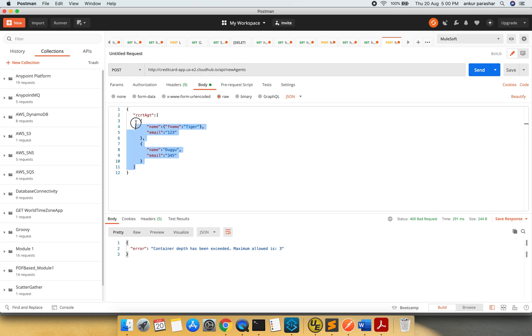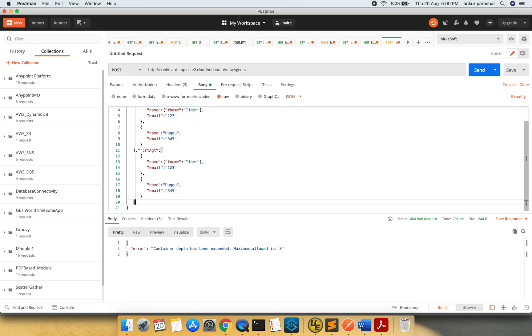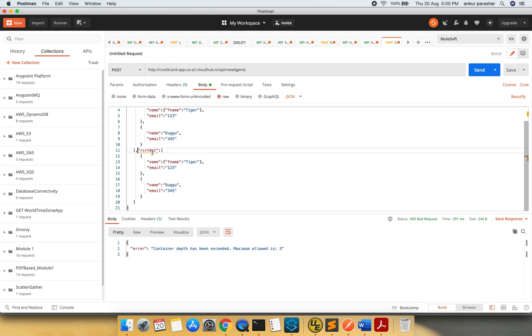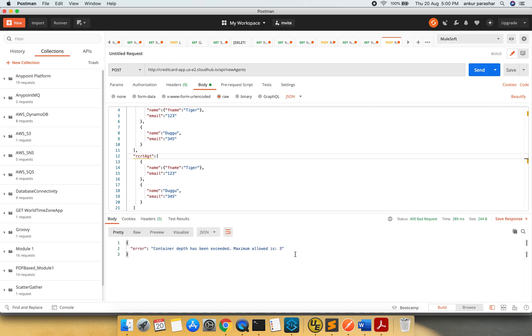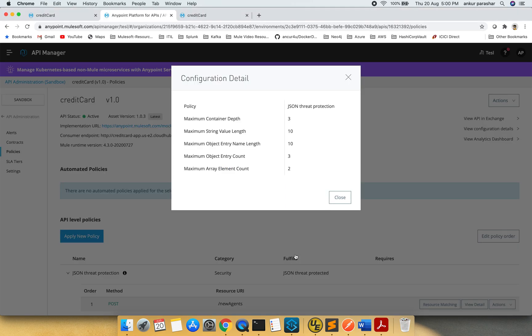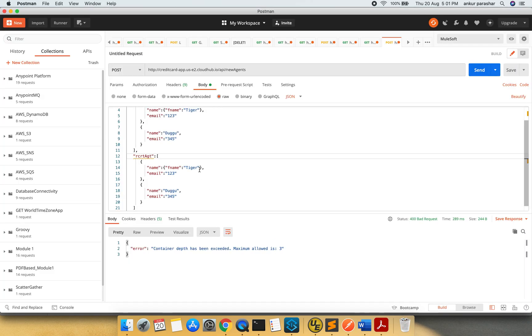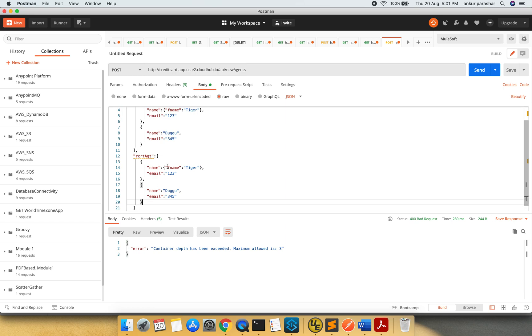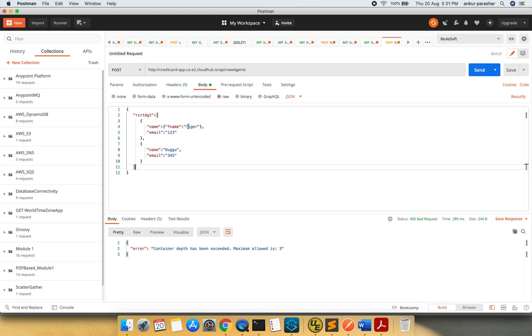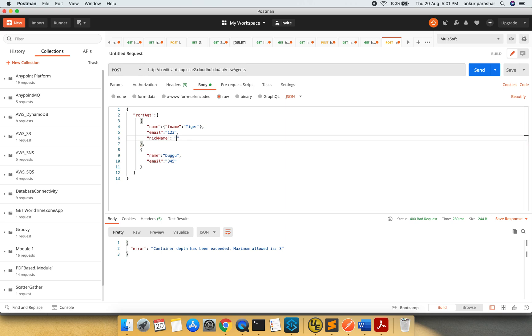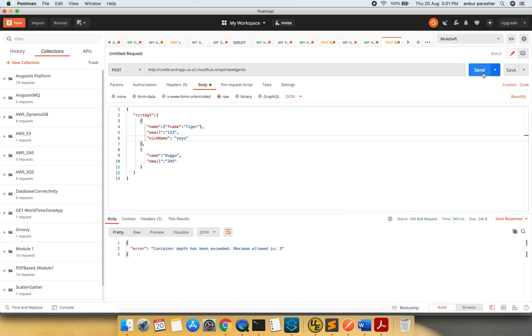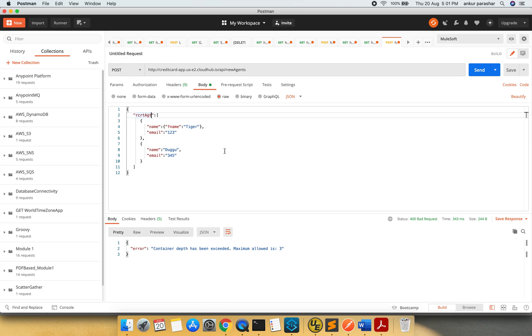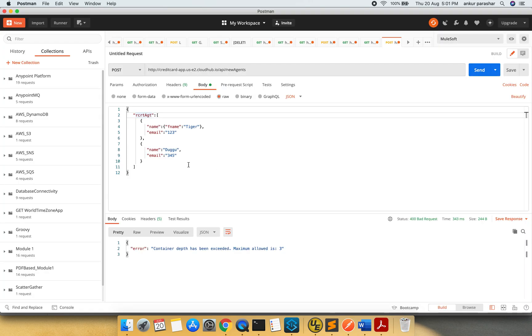So let's try to do this. I am not able to put it down. So container depth. I am trying to see for the object entry count. Object entry count is this one only. Let me try to control Z, control Z. I am still trying to figure out the object entry count.